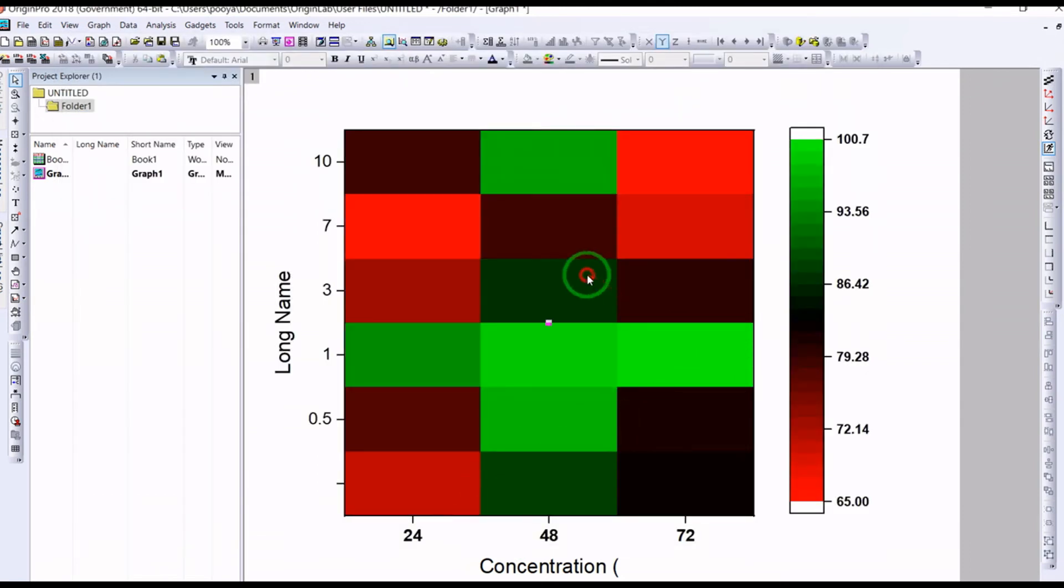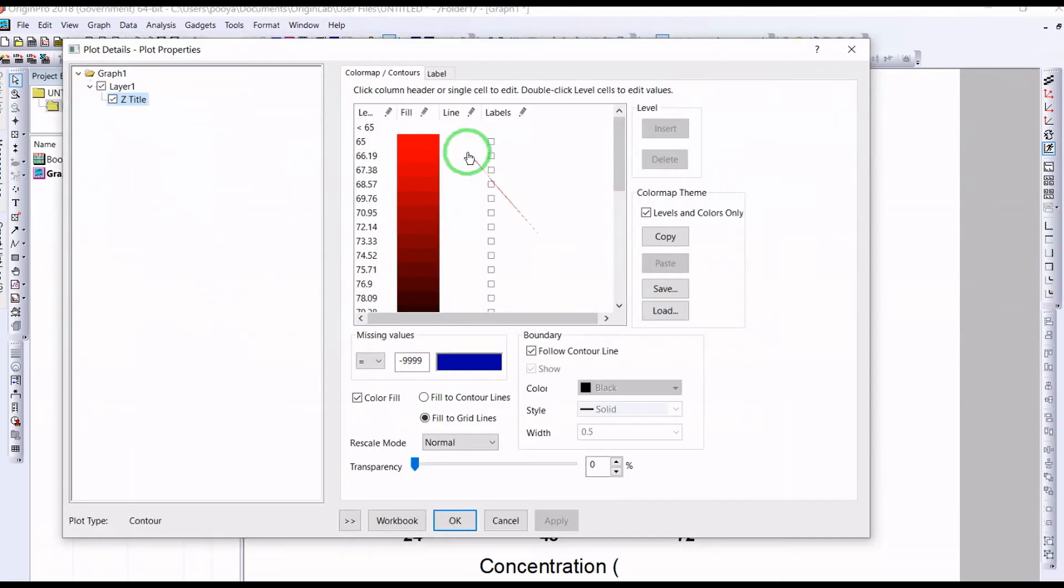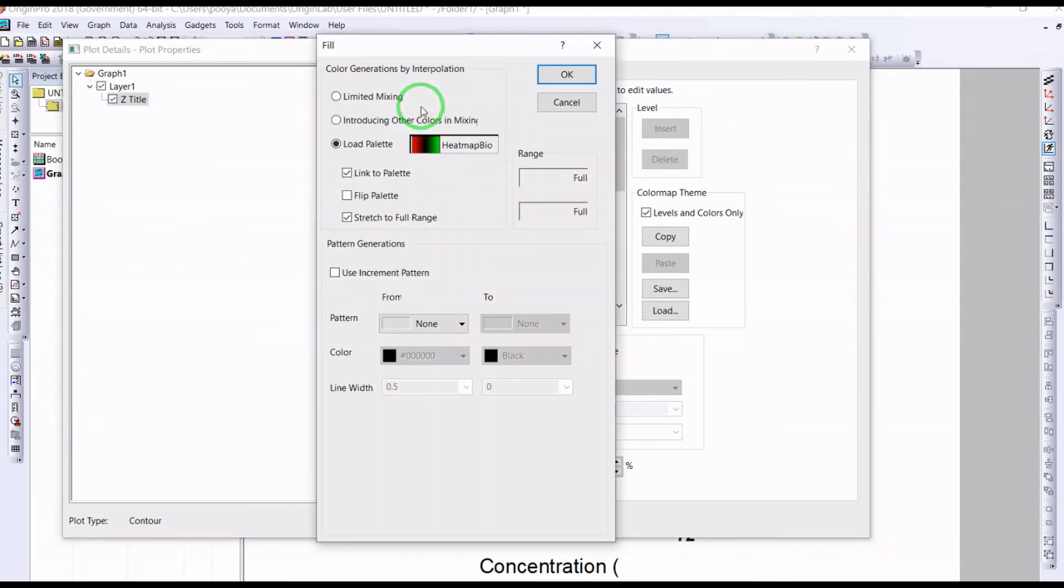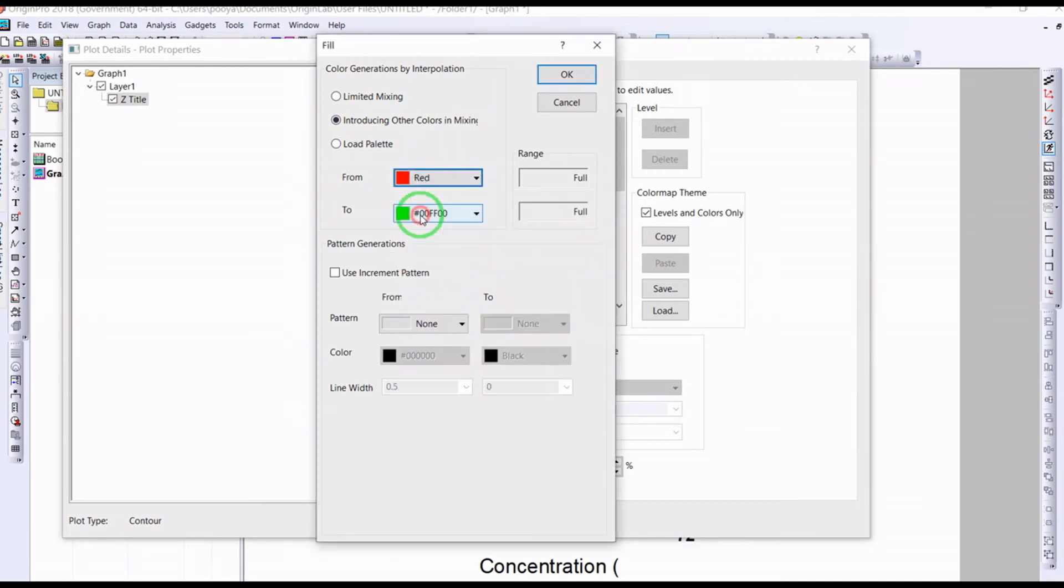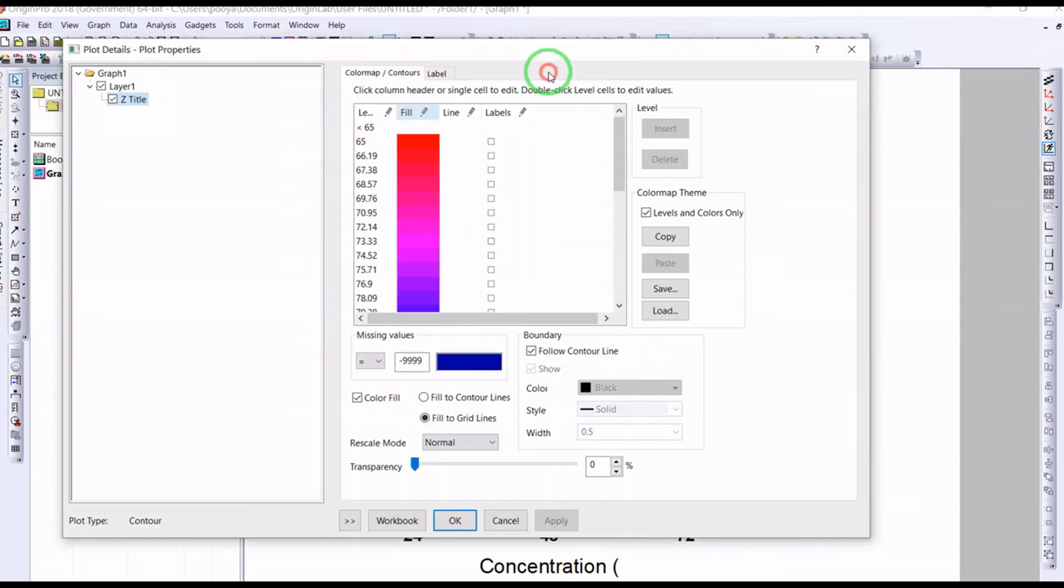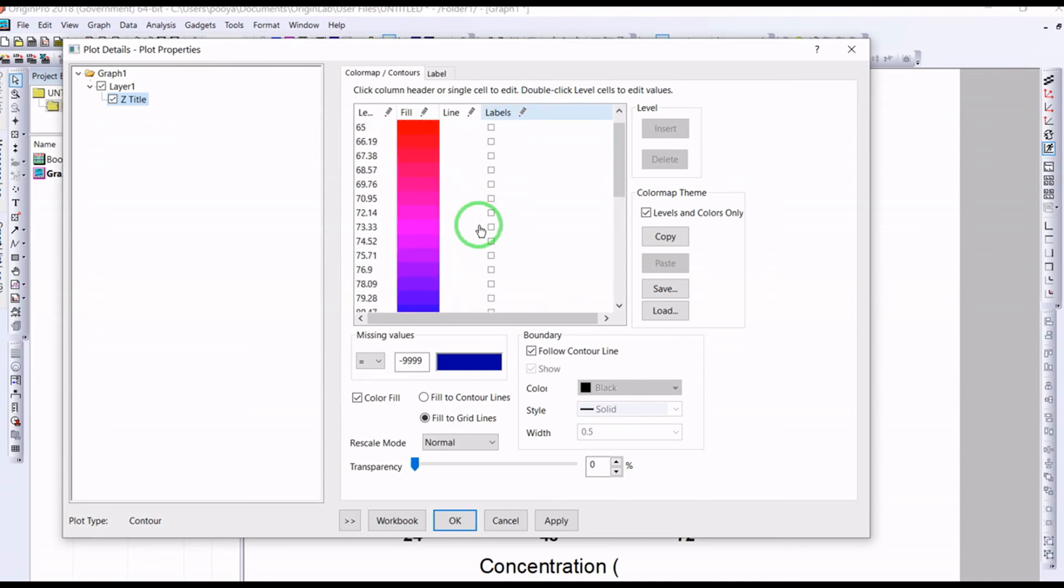But if you want to add more colors, you can also introduce other colors. You can say start from red to green. So in this case, you have more colors.